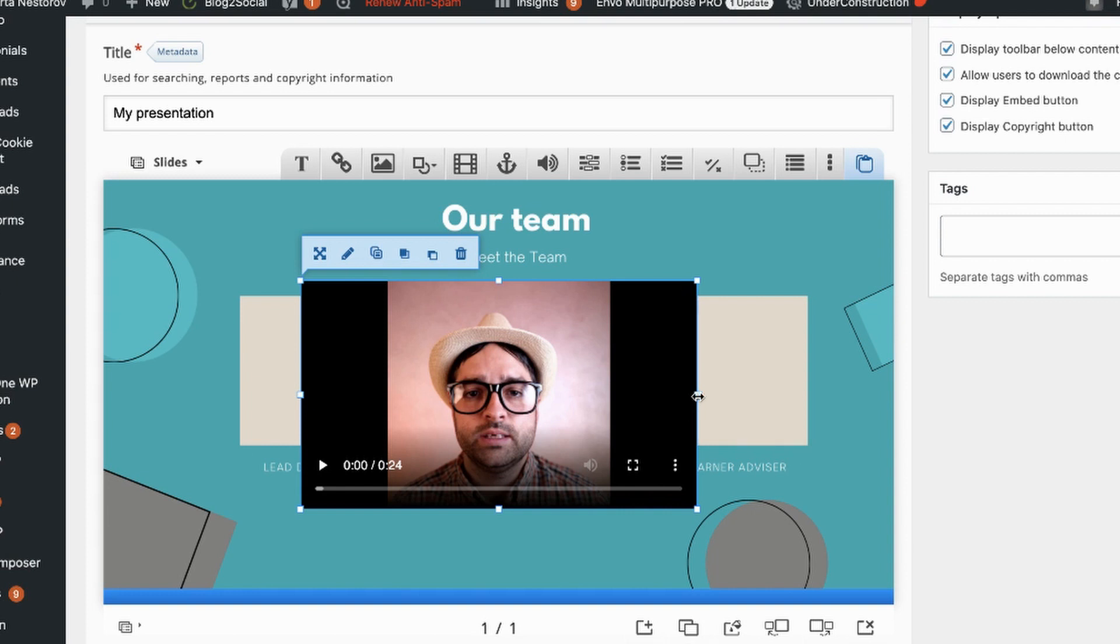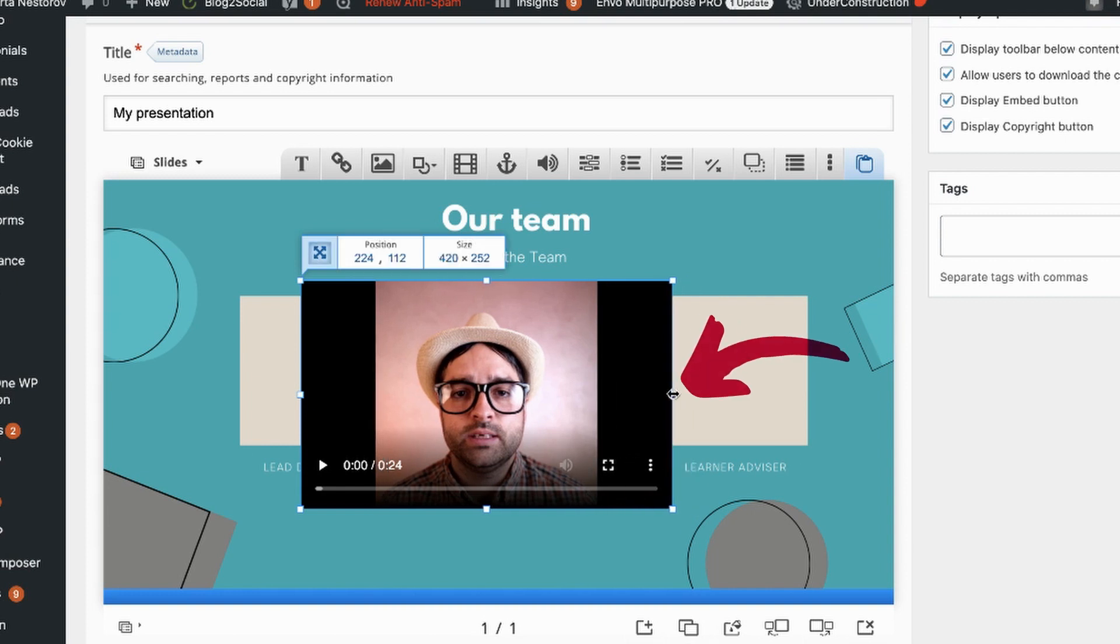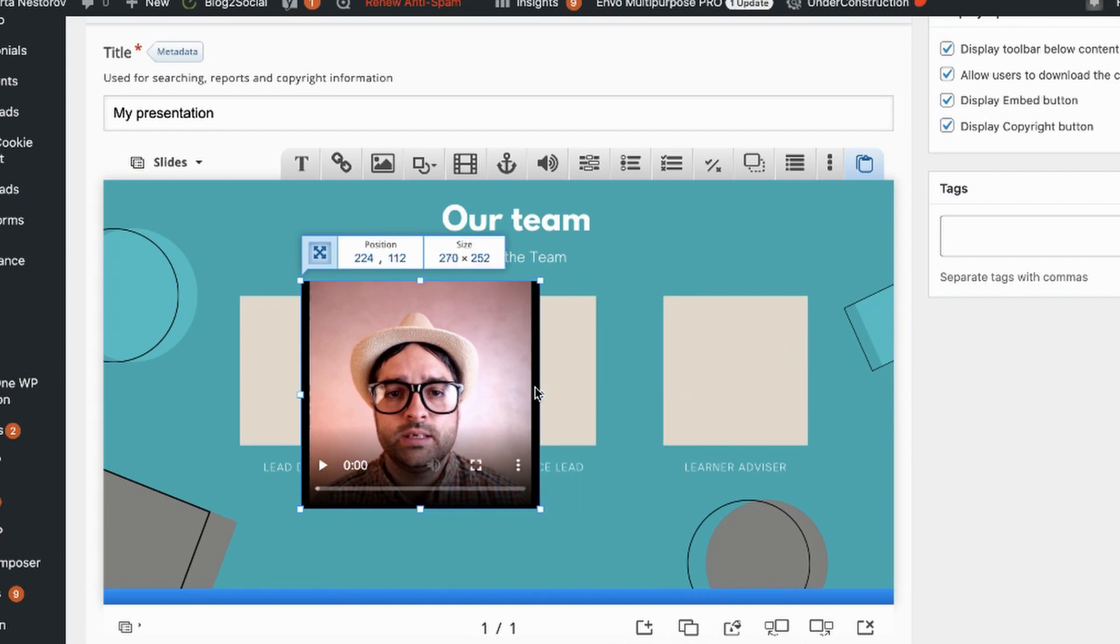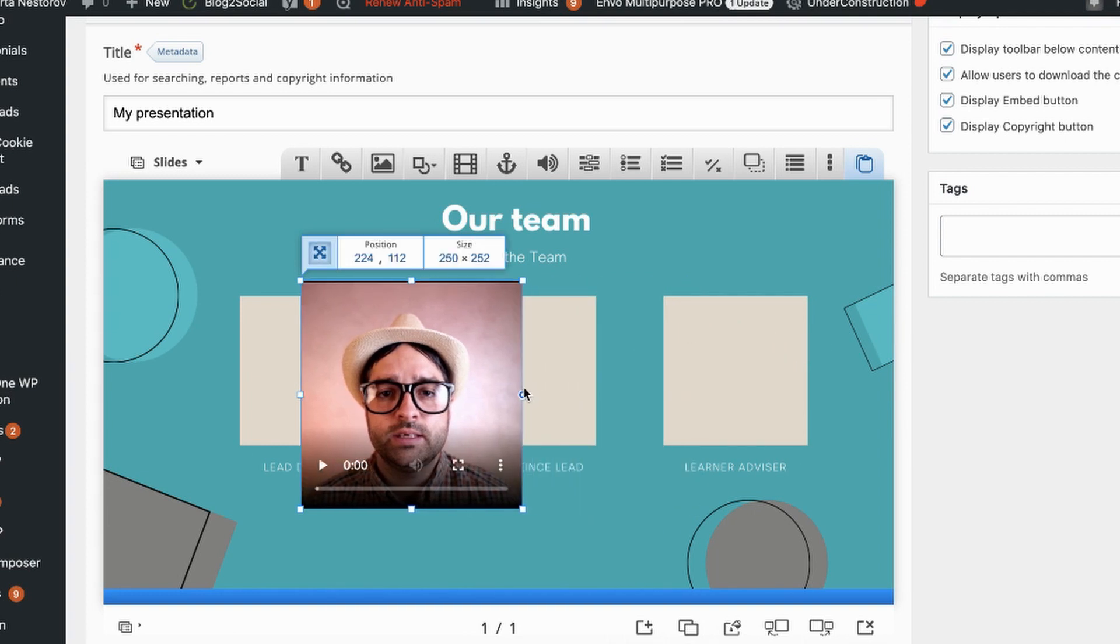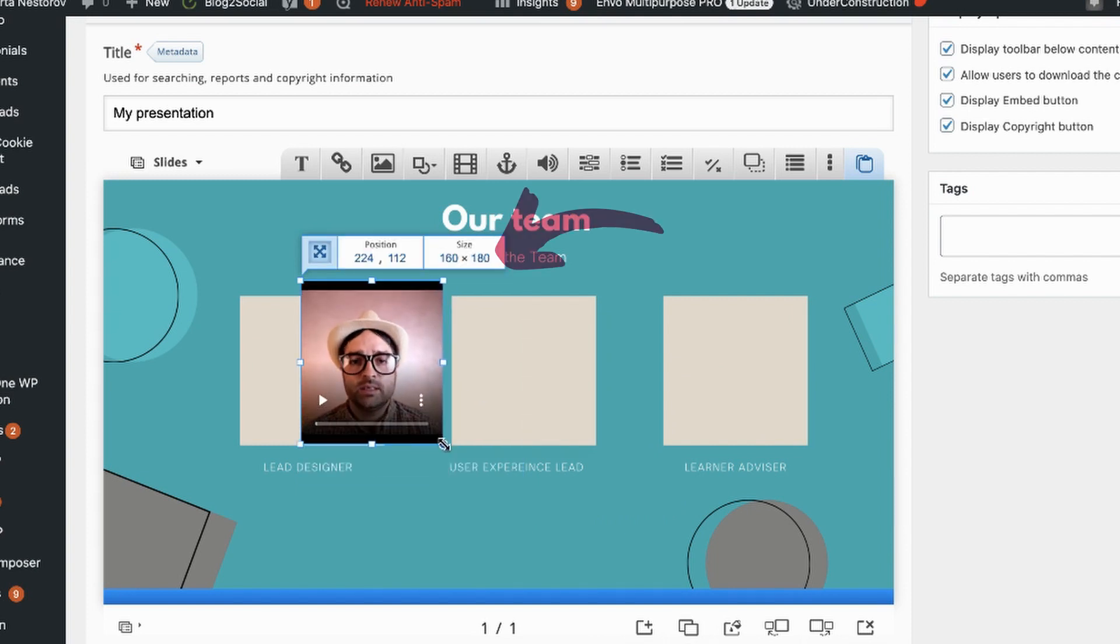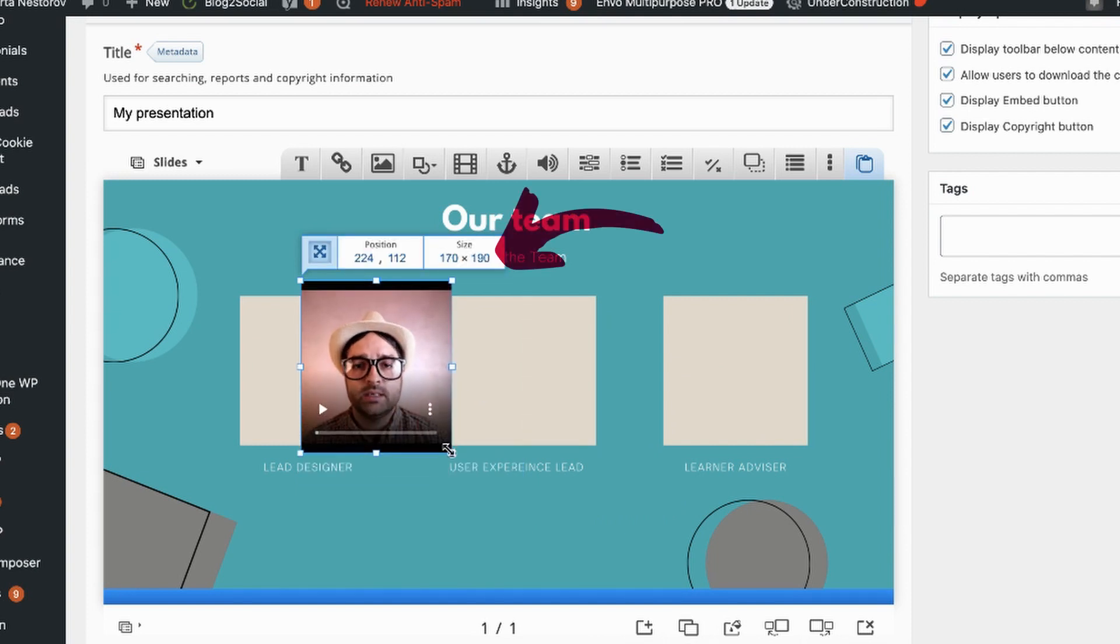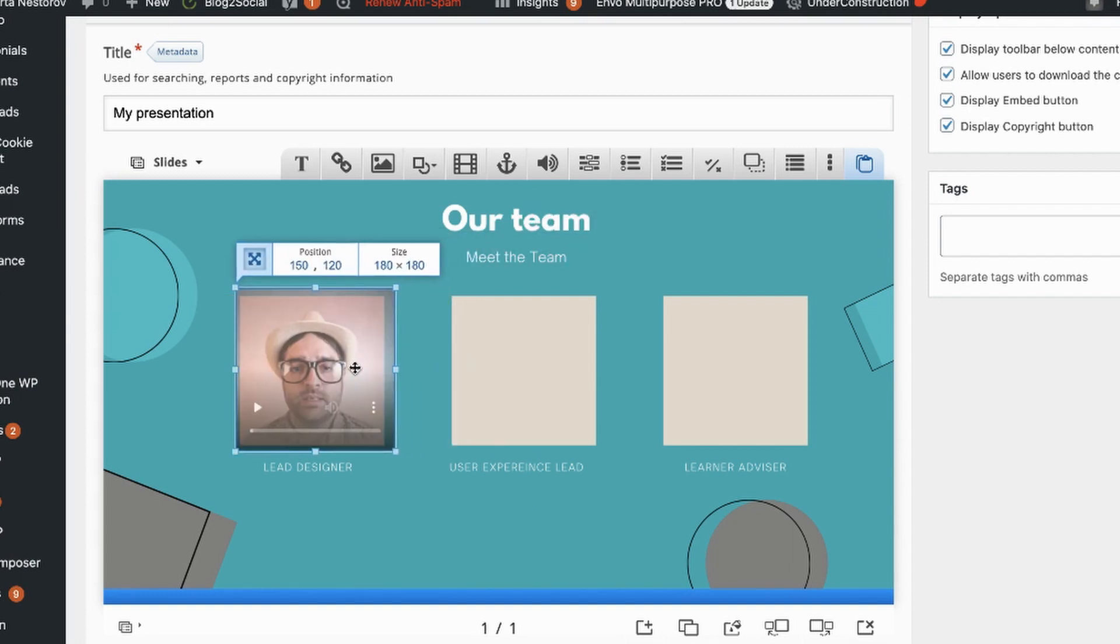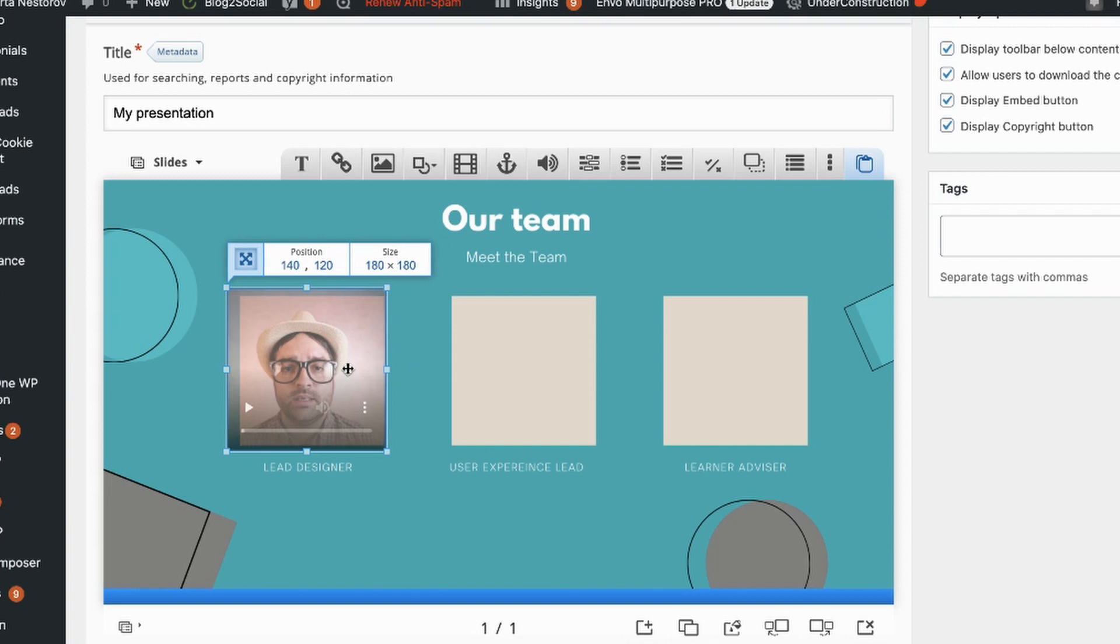So to resize you need to grab the square on one of the edges and drag it. And as you drag this square you can see the size of your video changing in the little pop-up box.